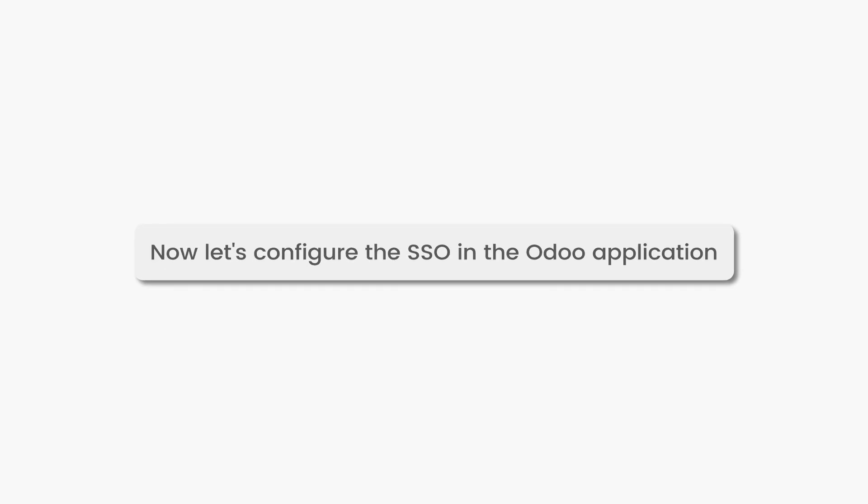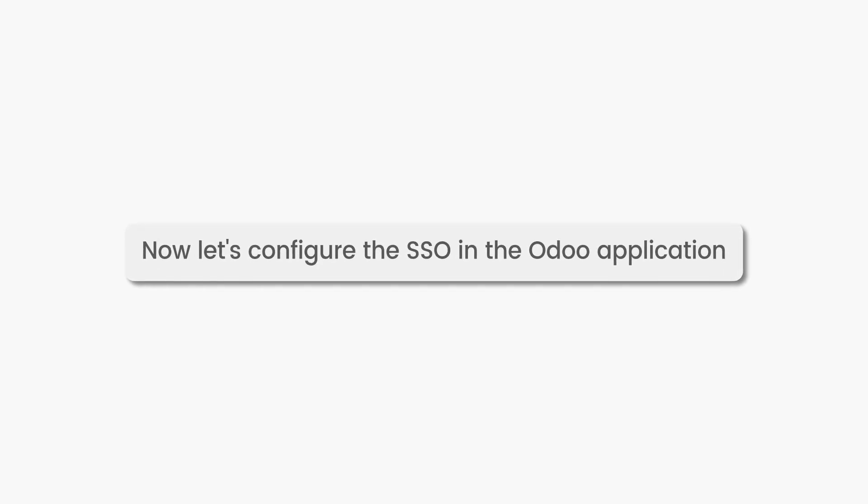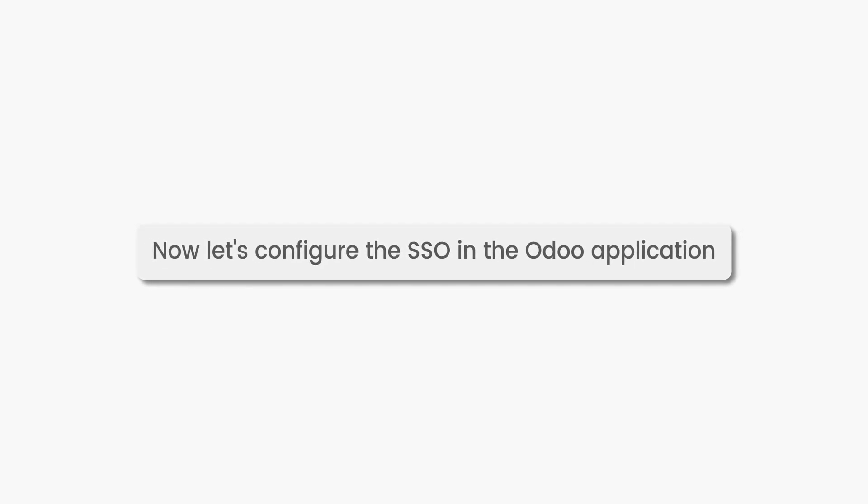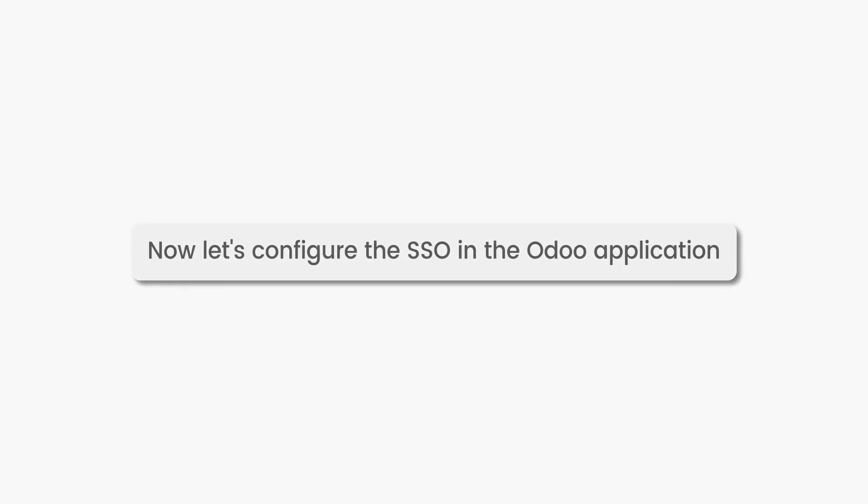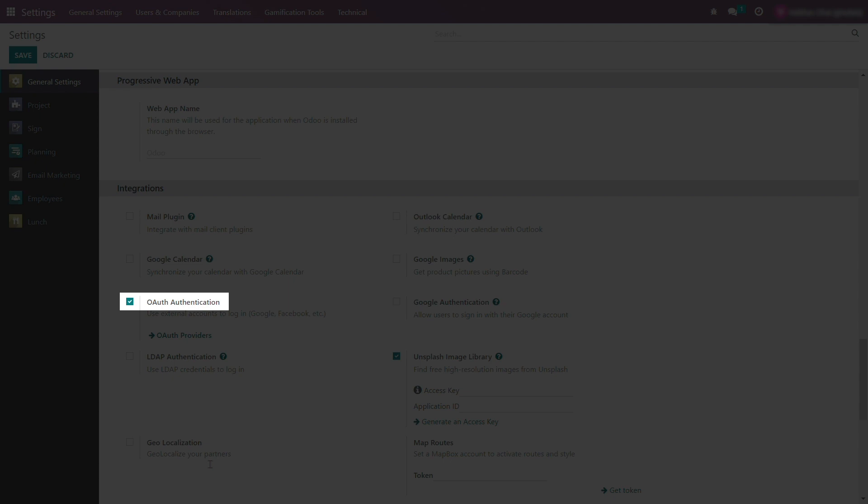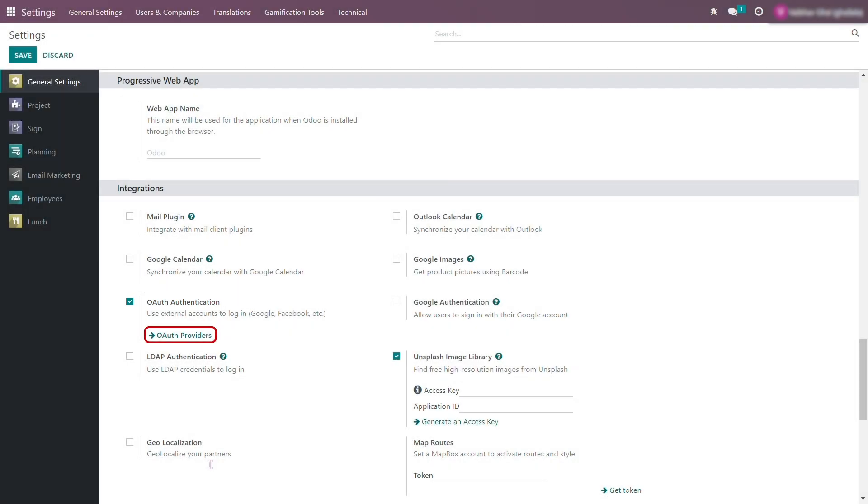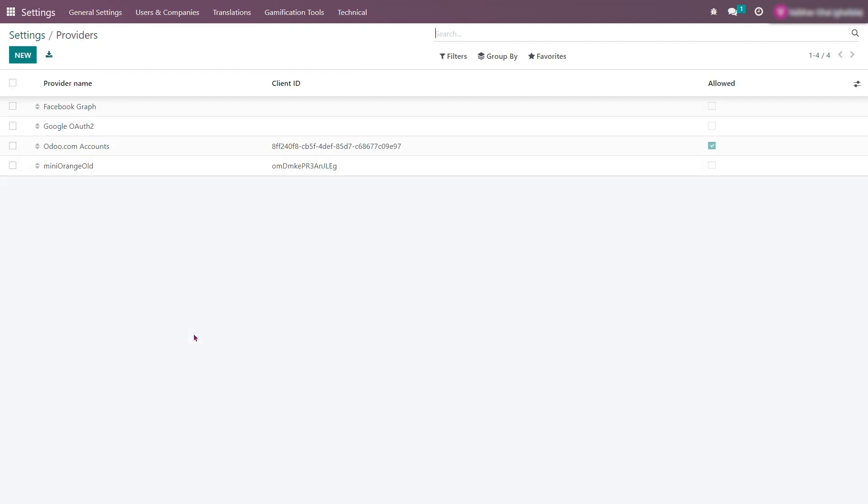Configure the SSO in the Odoo application. Log in to your Odoo admin dashboard. Enable OAuth authentication and click on OAuth Providers to create an OAuth provider. Create a new OAuth provider by clicking on the new button.